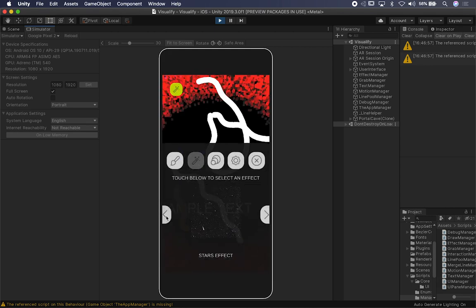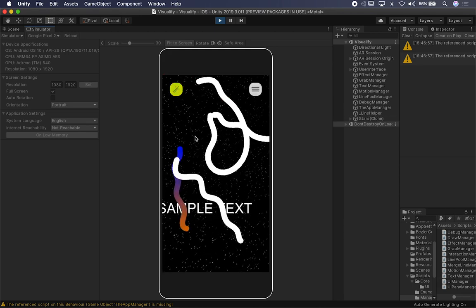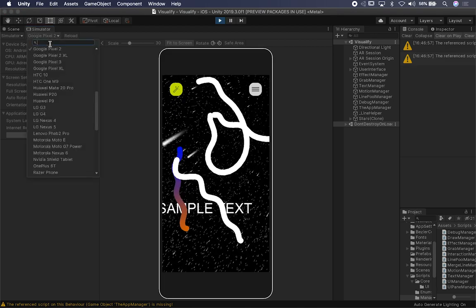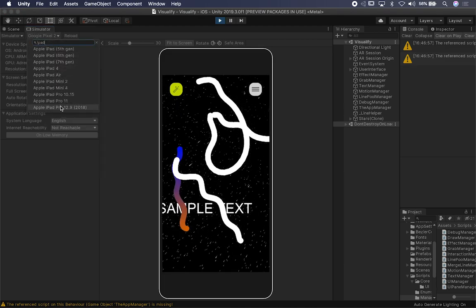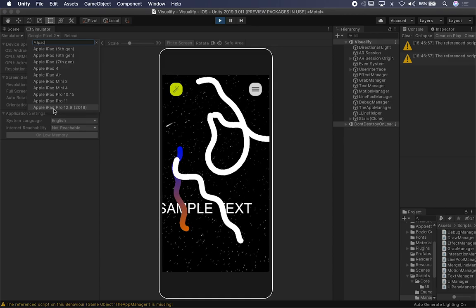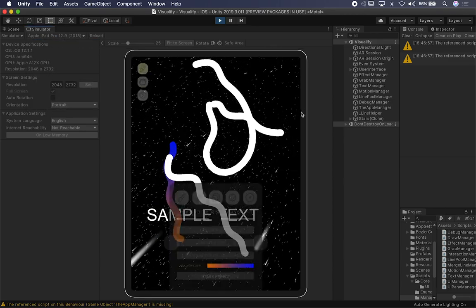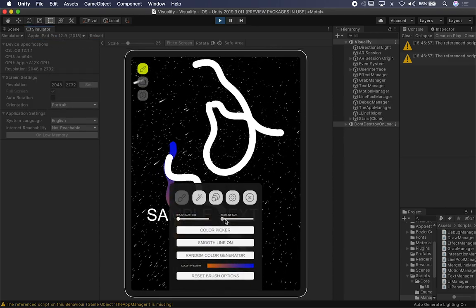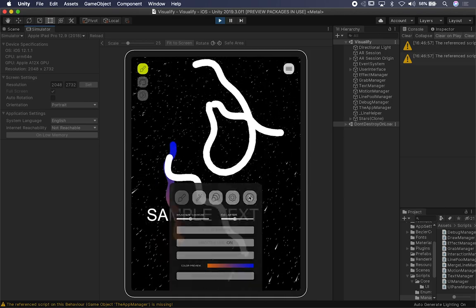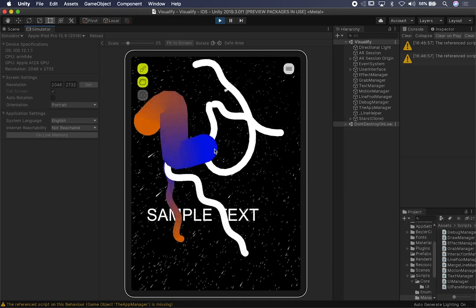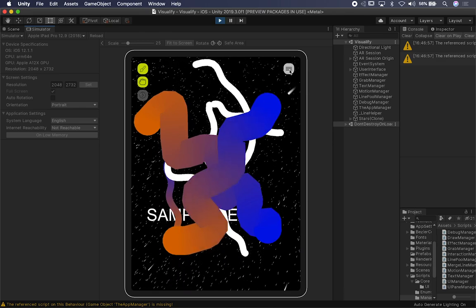Let's say I want to test another effect — the stars — to see how they look. I may want to see how that looks on the iPad, specifically the iPad Pro. I can bring it in, change the size of my brush, and start drawing to see how that looks on a bigger screen.